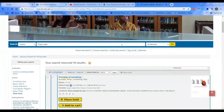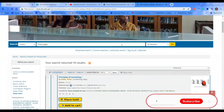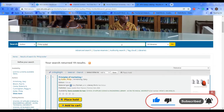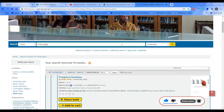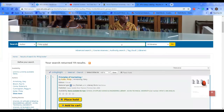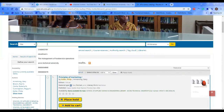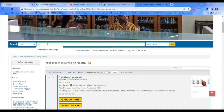Assuming the lecturer also gives you the title of the book he or she is going to use for the semester, and tells you to go to the library and get that particular book to read ahead — it follows the same procedure. This time around, you select 'Title' and type, let's say, Principles of Marketing.